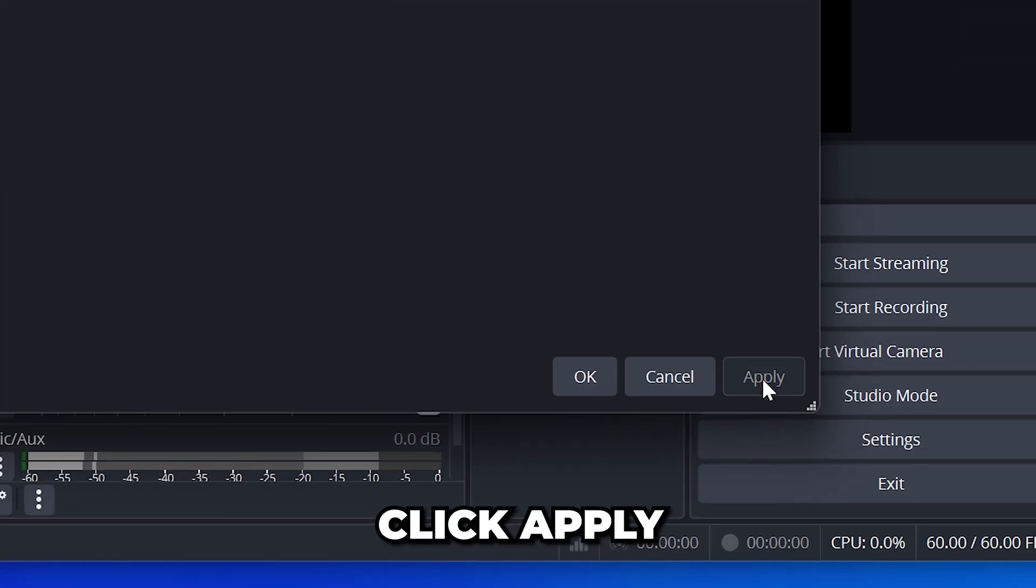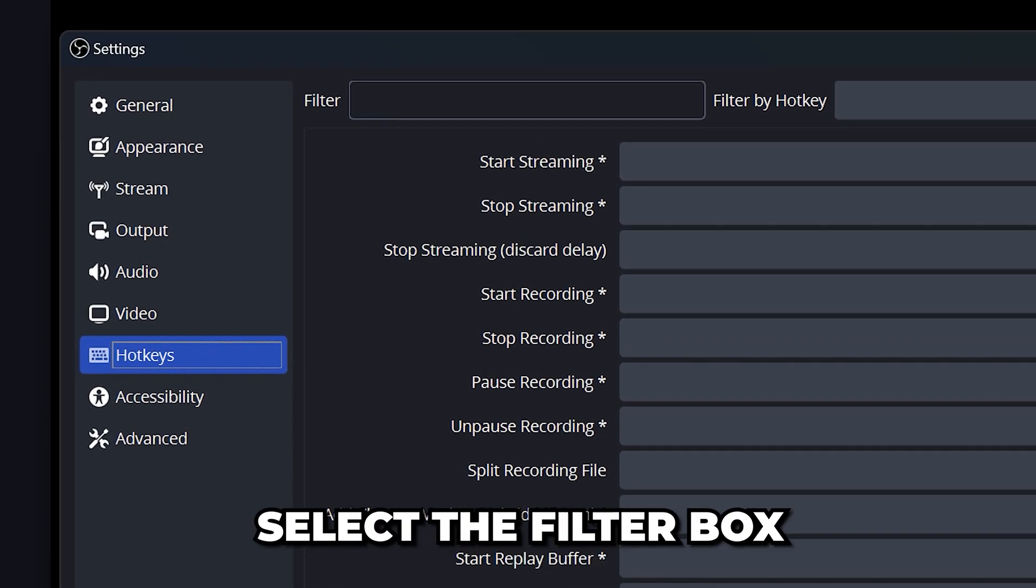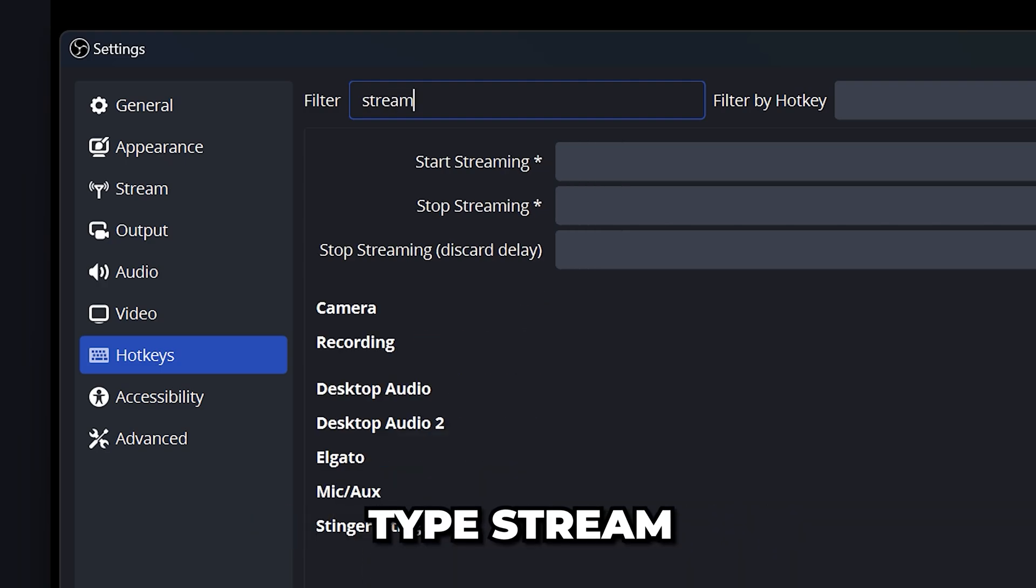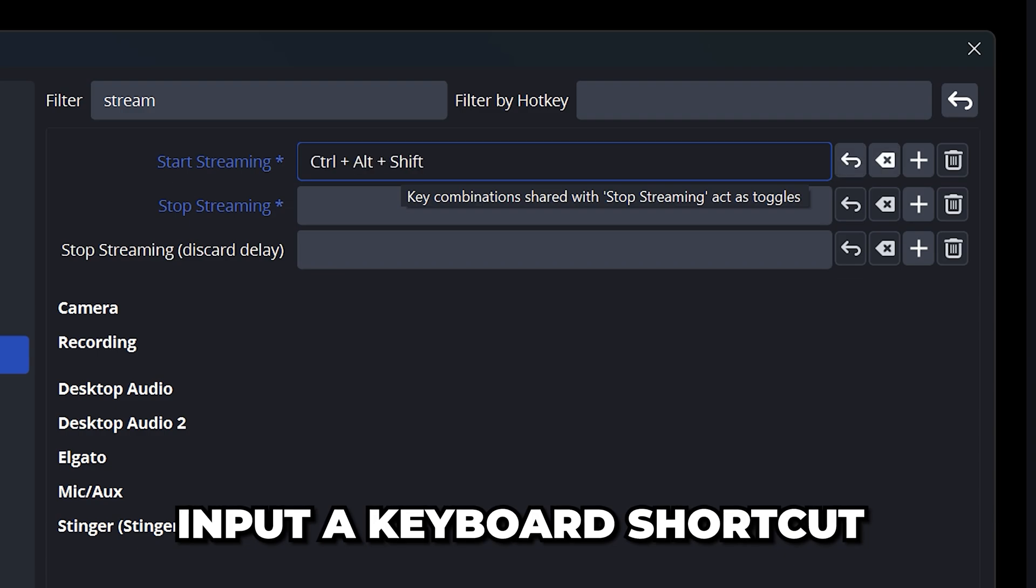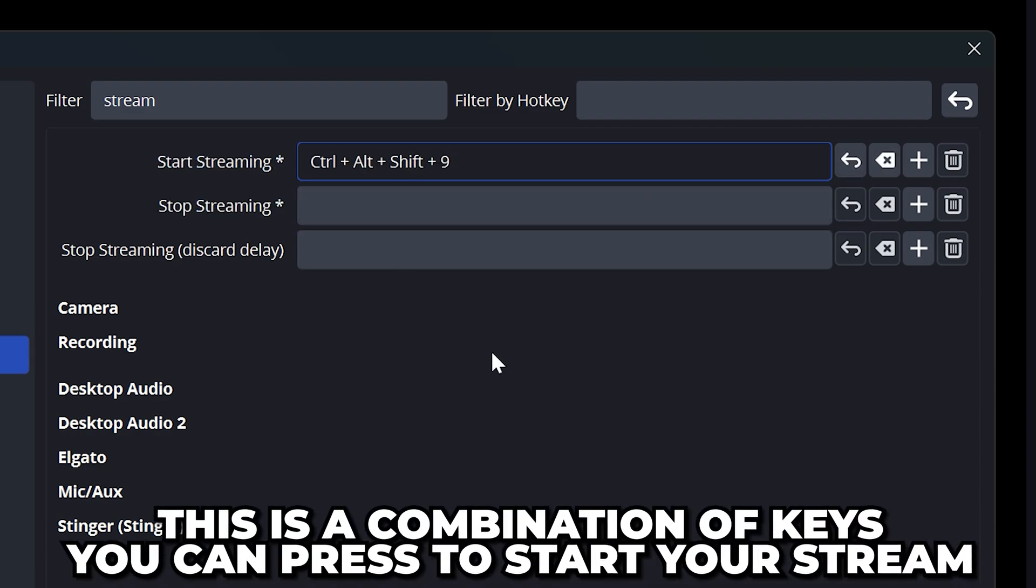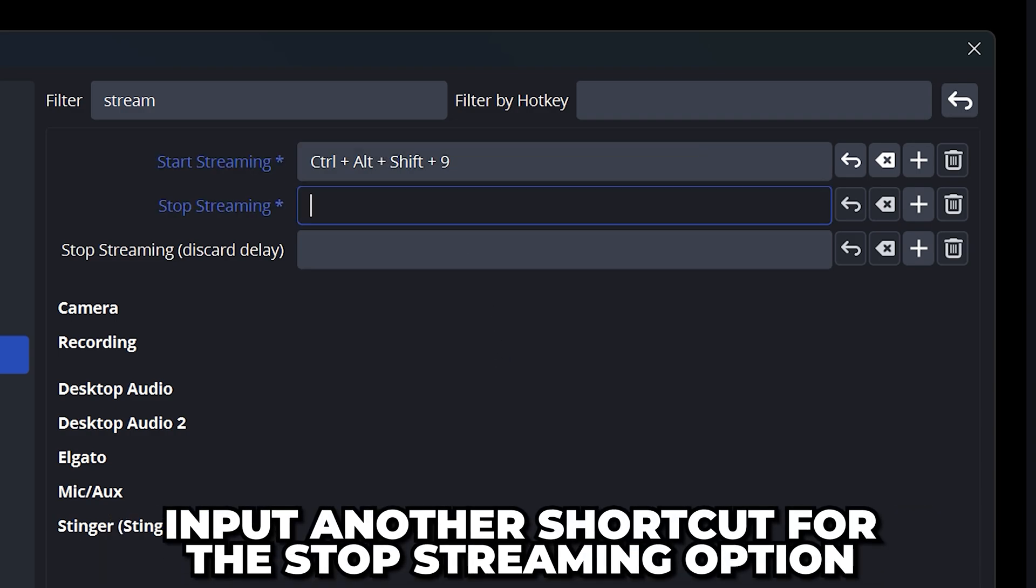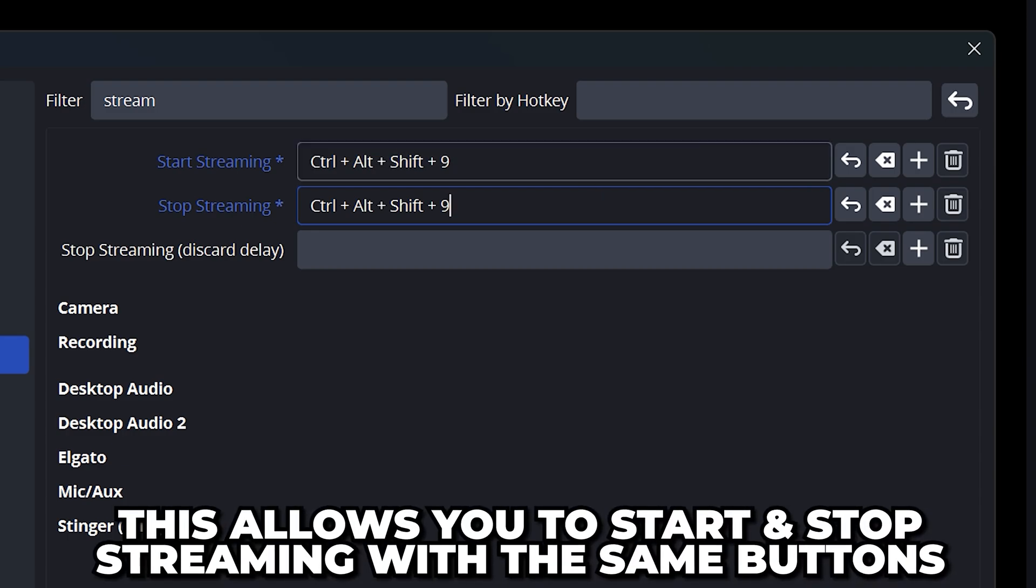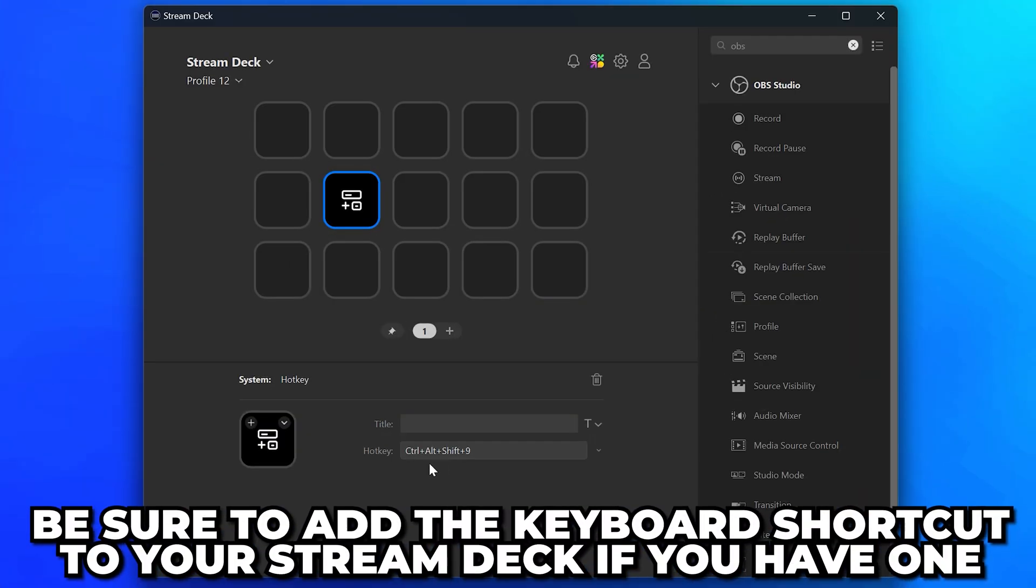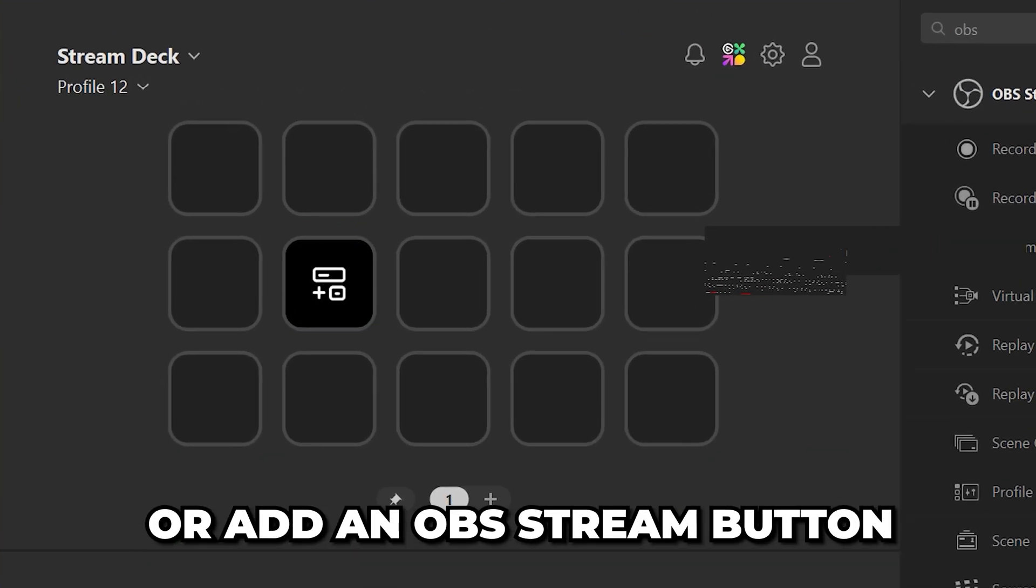Click apply at the bottom then go to the side and select hotkeys. Head to the top and select the filter box then type stream. Select the start streaming box then input a keyboard shortcut. This is a combination of keys that you can press to start your stream without having to use the button in the controls panel. Input another shortcut for the stop streaming option. I recommend using the same shortcut so that you can start and stop streaming with the same buttons like an on-off switch. Be sure to add the keyboard shortcut as a hotkey to your Stream Deck if you have one or add an OBS stream button.